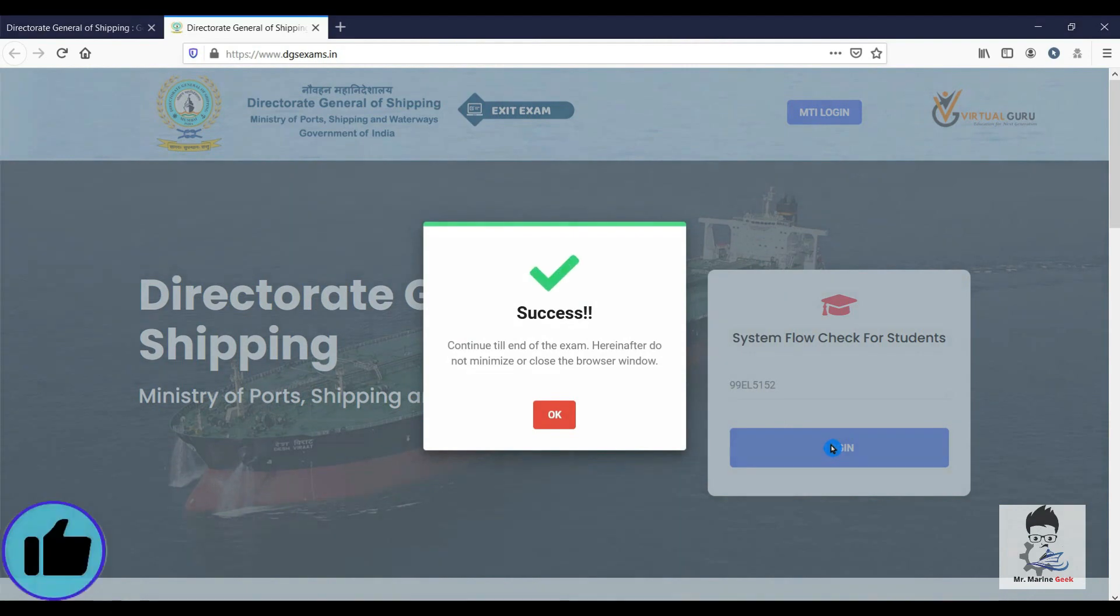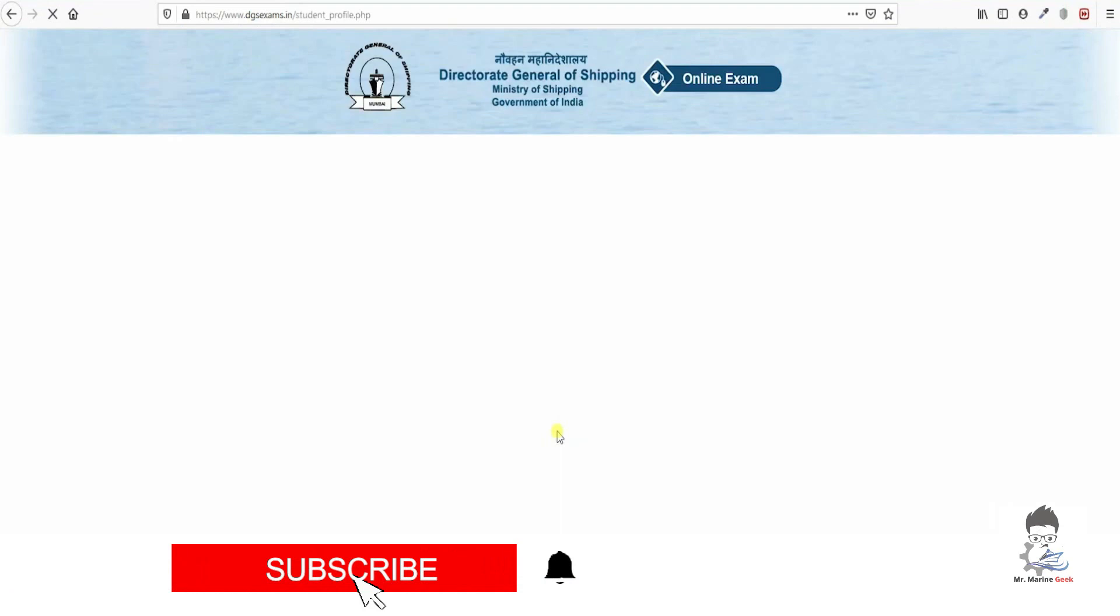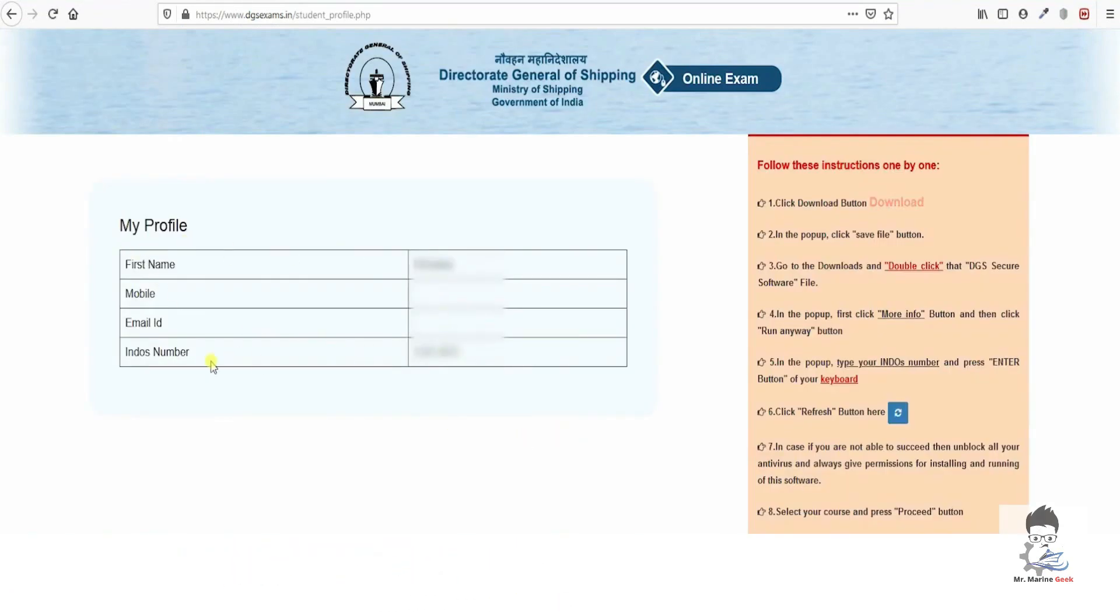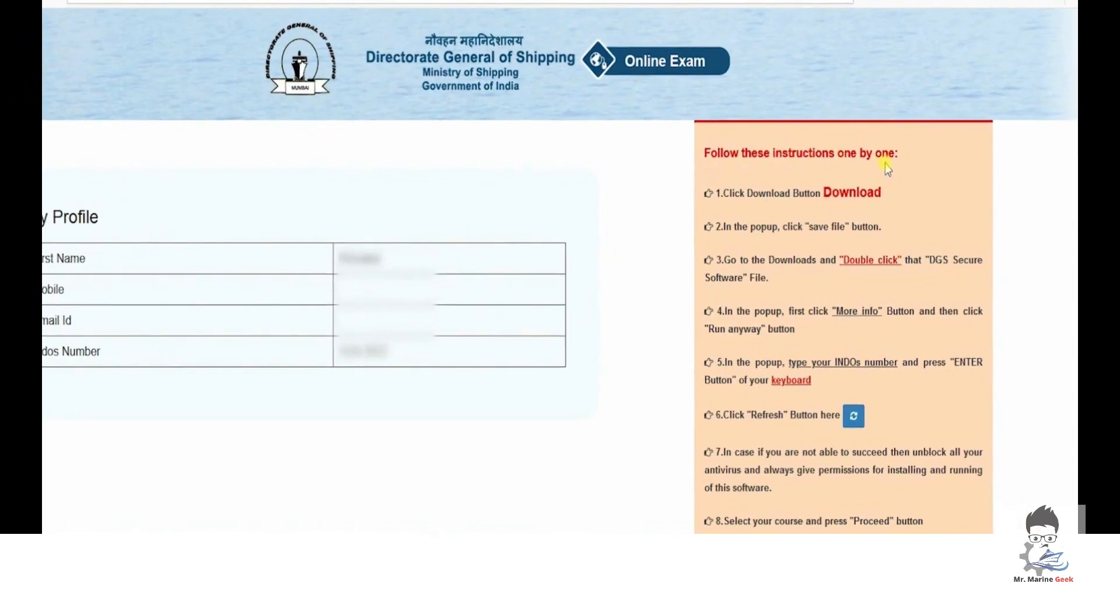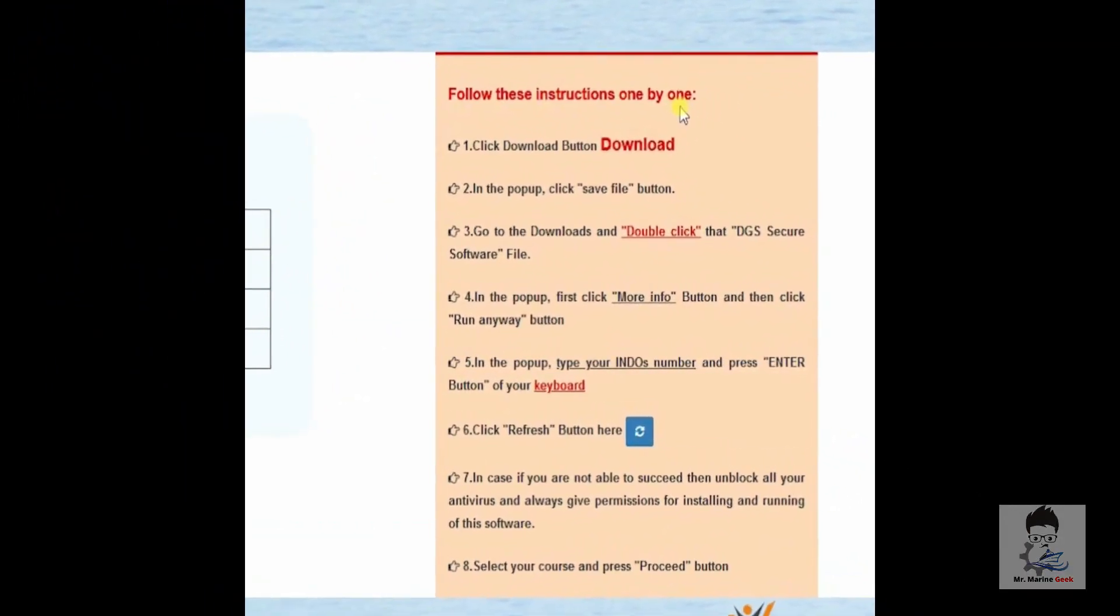This is how it looks when it is successful. You will see OK and then we are into the system. On the left hand side you can see profile and DOS number and all. On the right hand side you will be able to see the instructions you have to follow prior to giving the exit exam.